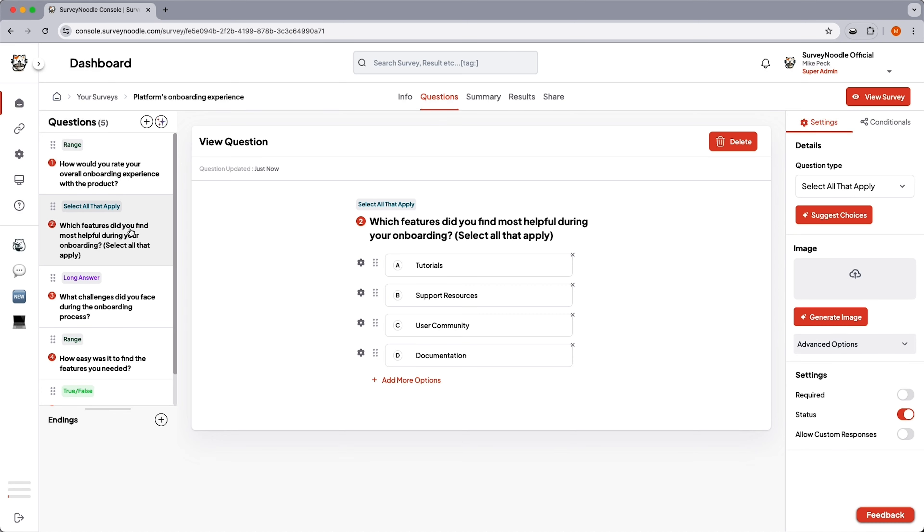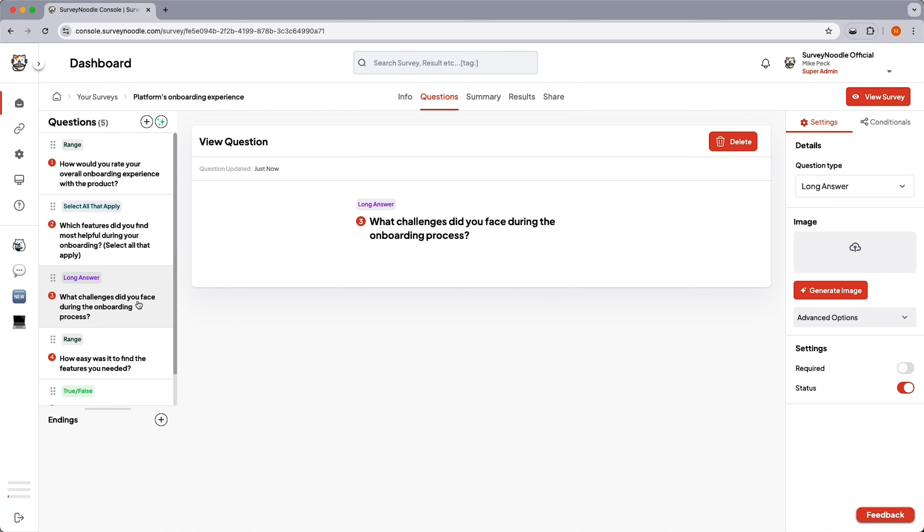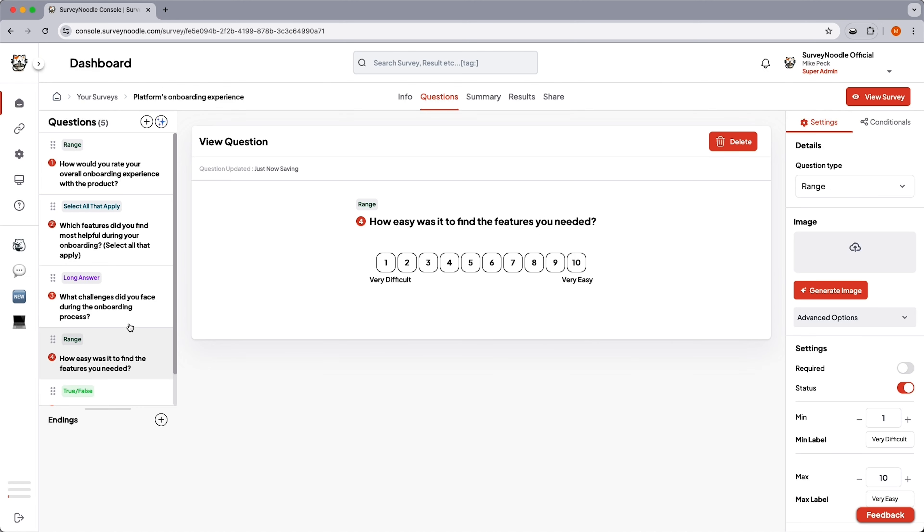Unlike standard survey building tools, you don't have to choose a template or build your survey from scratch. SurveyNoodle's AI will take your basic description and write every question for you.